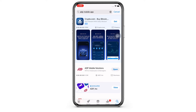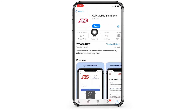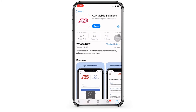Now tap on the ADP Mobile Solutions option. As you can see, my device is showing 'Open' here, which means the ADP Mobile app is up to date. If not, it would show 'Update' instead of 'Open'.